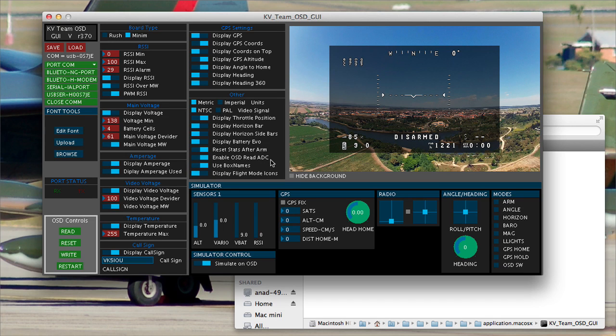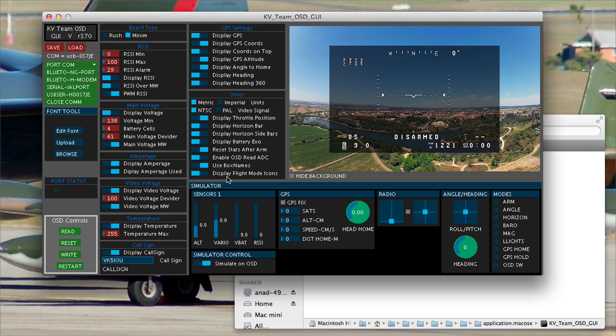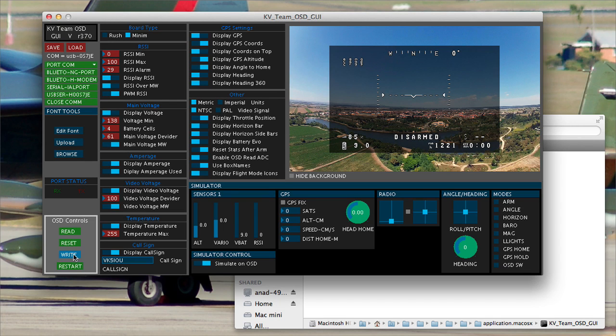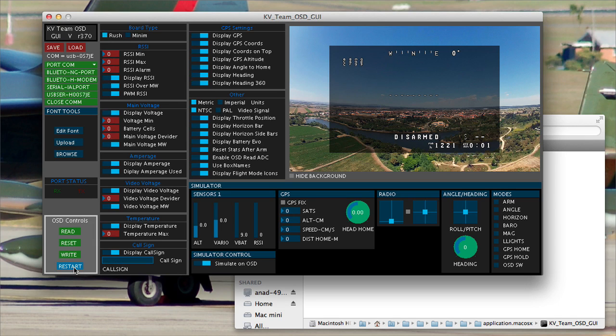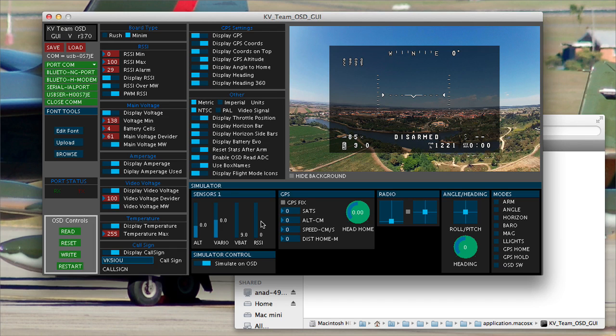Enable OSD read ADC. I leave off box names. Actually, I leave on. I don't use box names and I do display the flight mode indicators. You get a little icon just sitting about here telling you what flight mode you're in. And that's it. We can write that. We can restart it. And if you're actually looking at the display, you'll see what you've changed straight away.